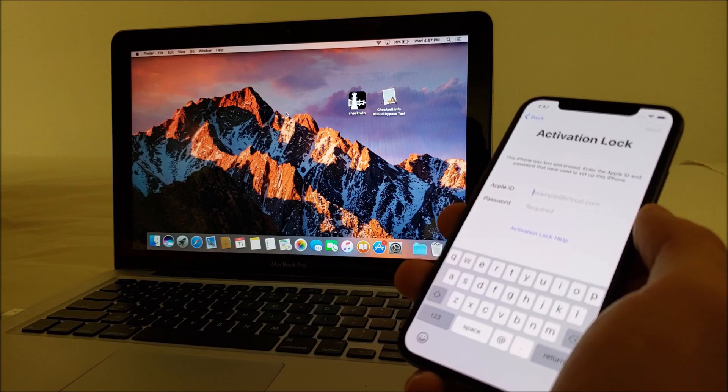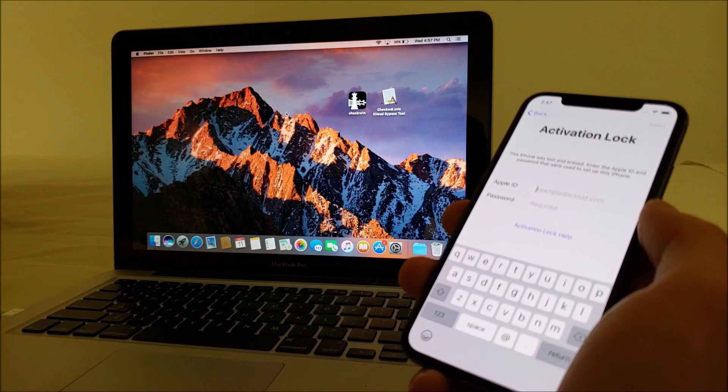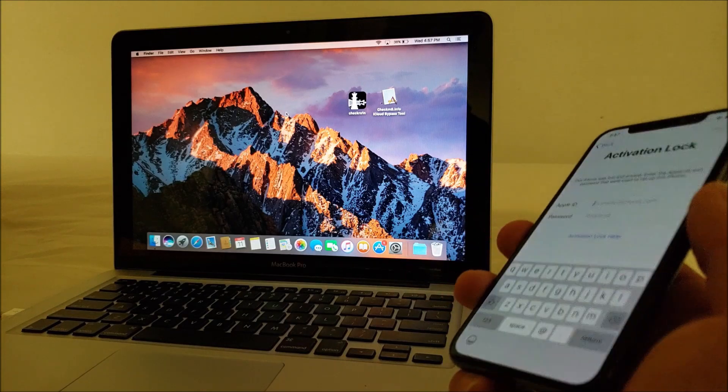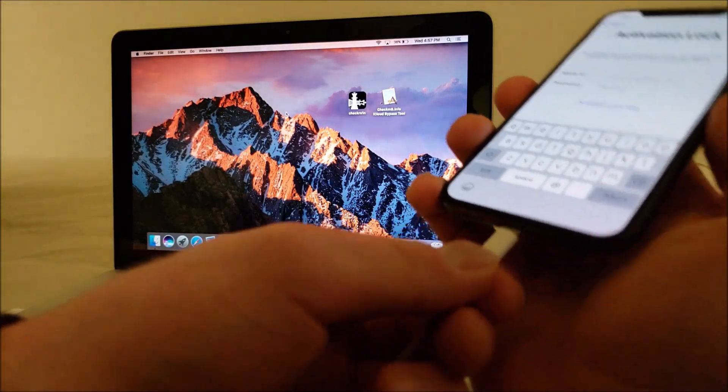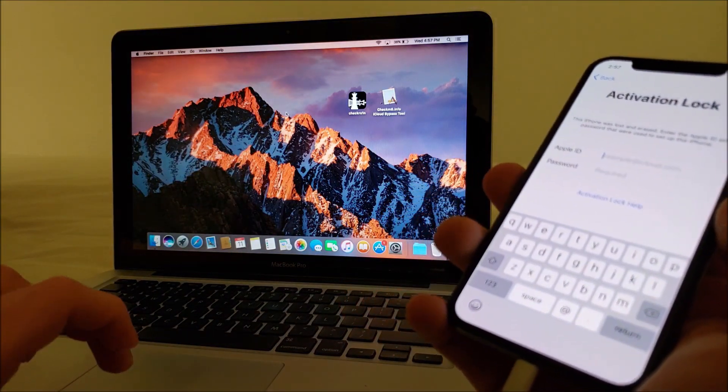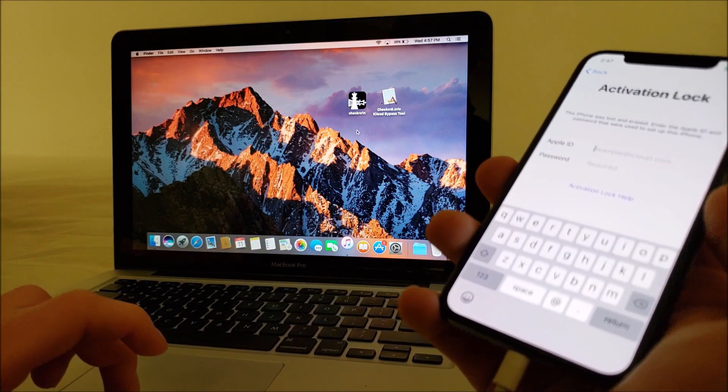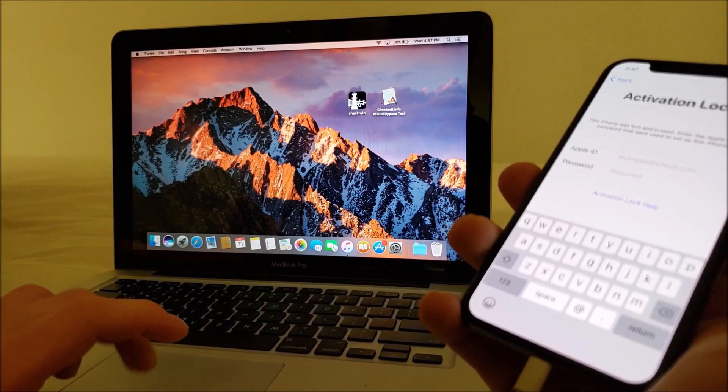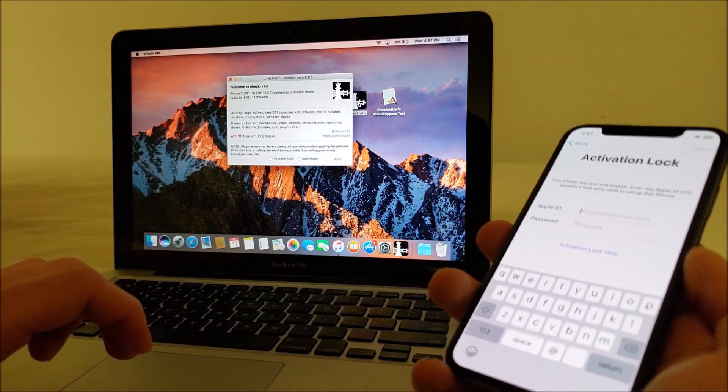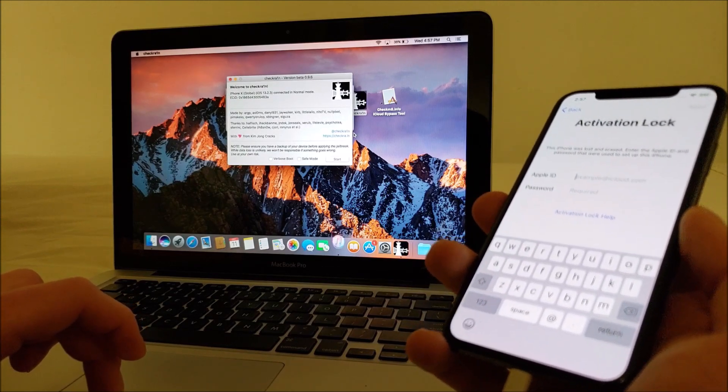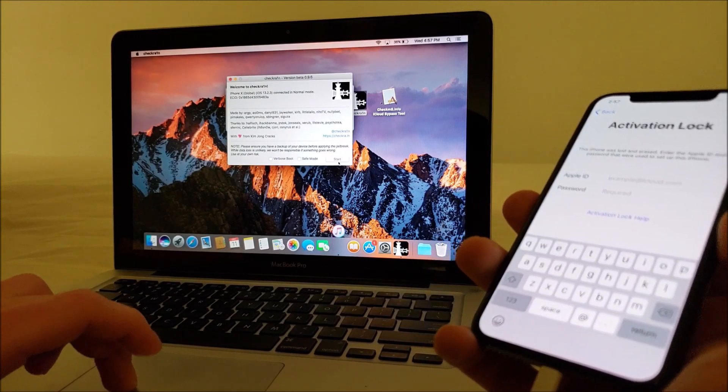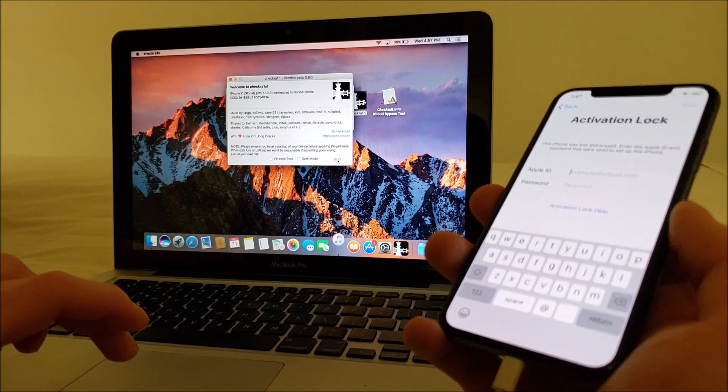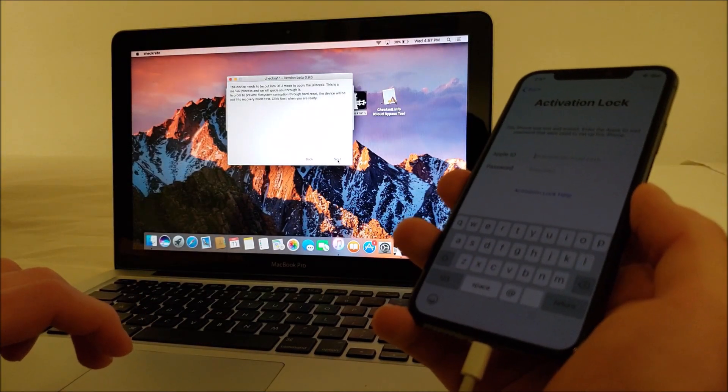The other will be the checkm8 info iCloud bypass tool. So to get started, you're going to want to plug your iPhone into your computer and we're going to start with the checkra1n jailbreak tool. I have the iPhone X on iOS 13.2.3, it's connected in normal mode start.